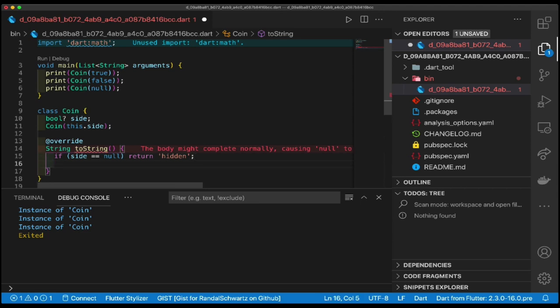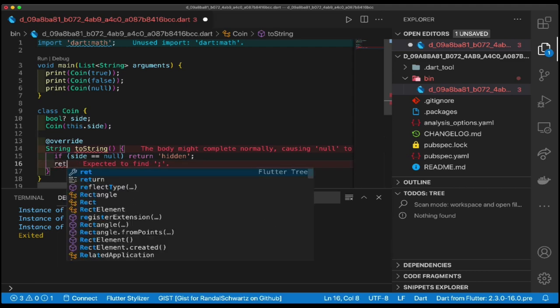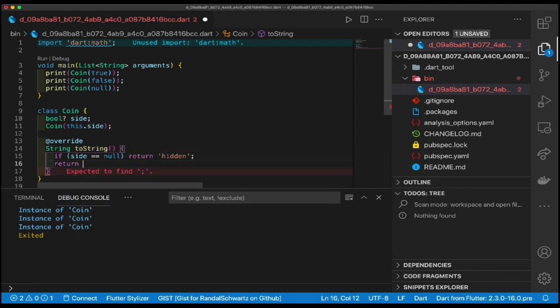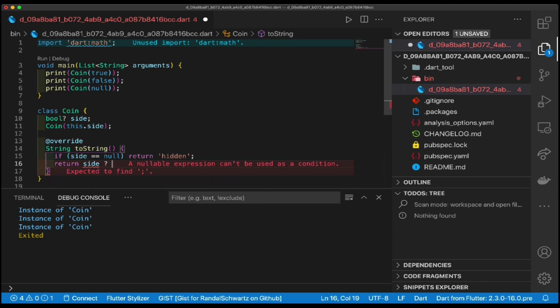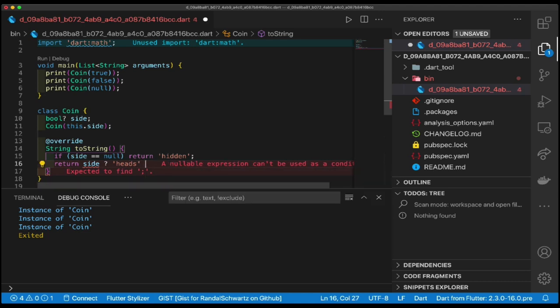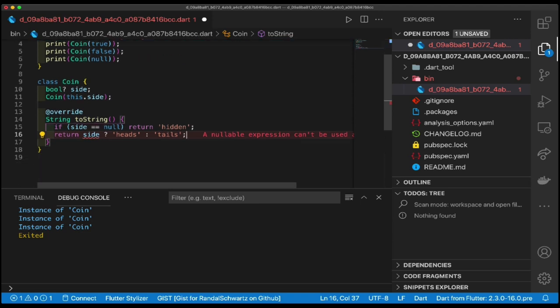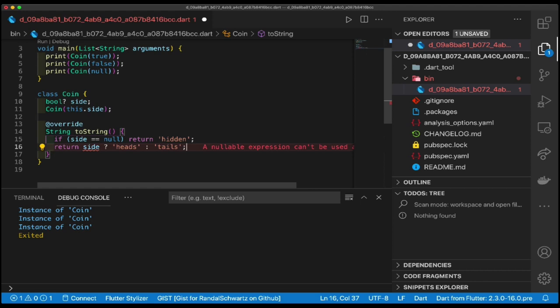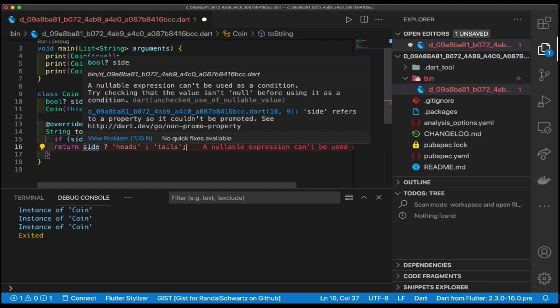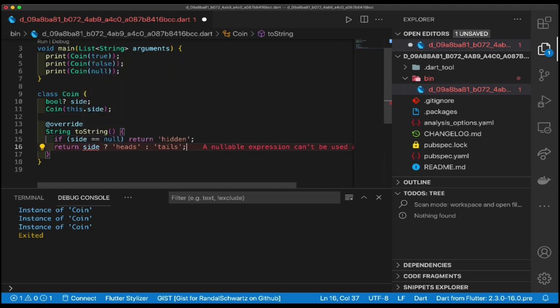At this point, side is going to be either true or false, right? Guess what? I could say, well then return if side, heads colon tails. Why am I getting red? I don't like red. Red is not a fun color. Why am I getting that? I've already checked to see if it's null and gotten the heck out of dodge. So why is that still breaking up? How can side be null at this point? Something you all, or some of you, may have actually asked yourself when writing very similar code. I've done my null checks but somehow it's still blowing up.